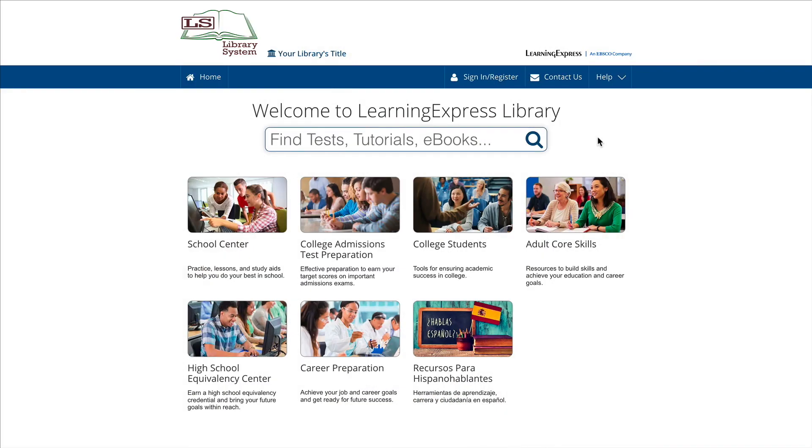You don't have to register or sign in to explore the site or search for resources. However, when you want to get started, you must register if this is your first visit.